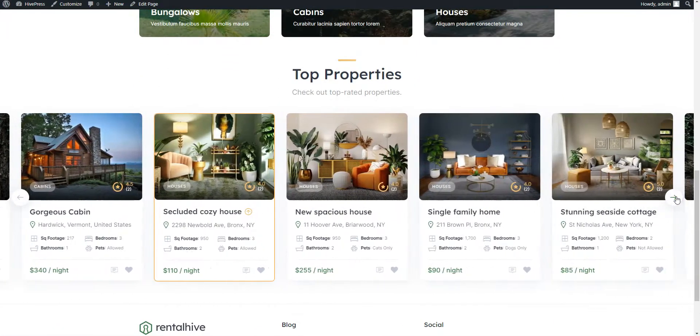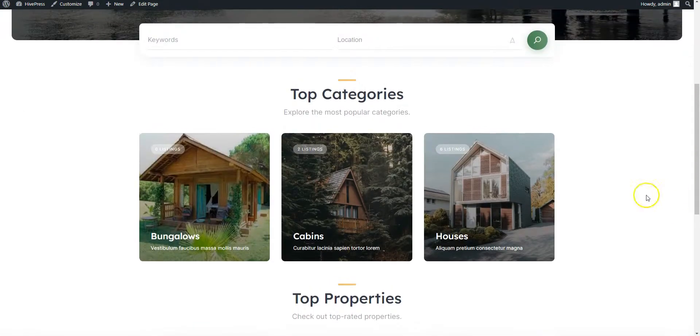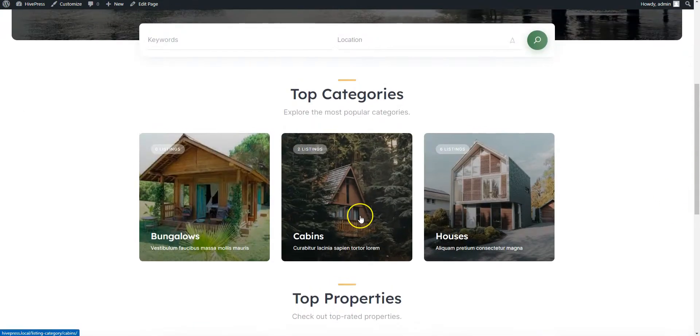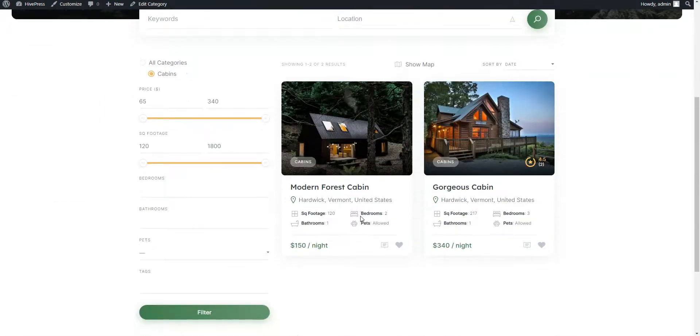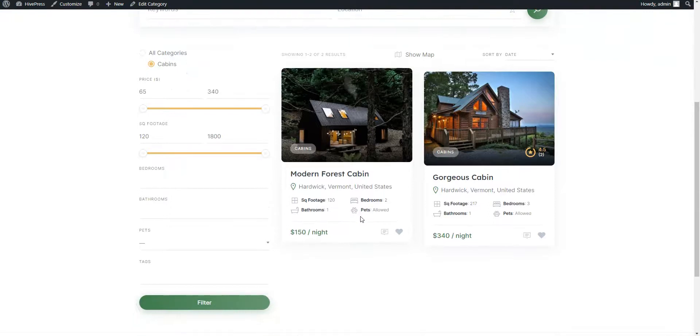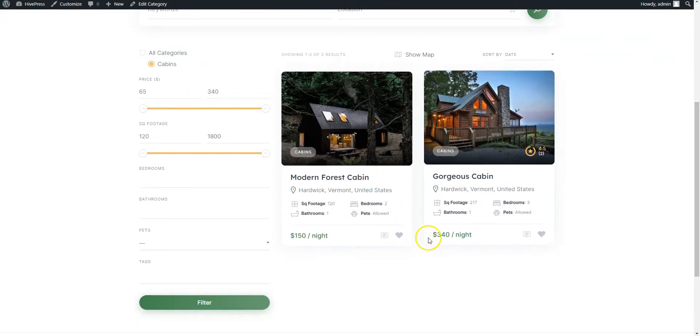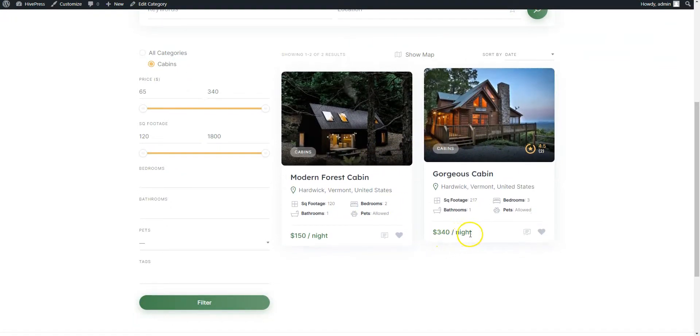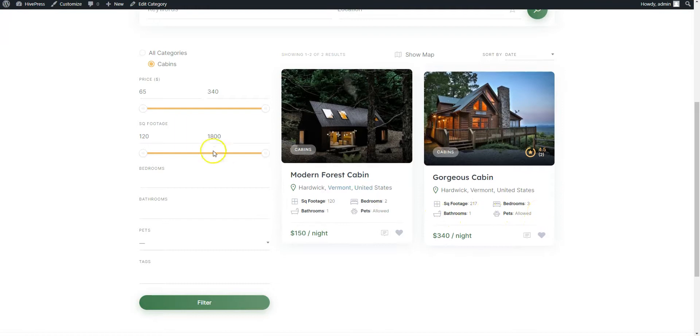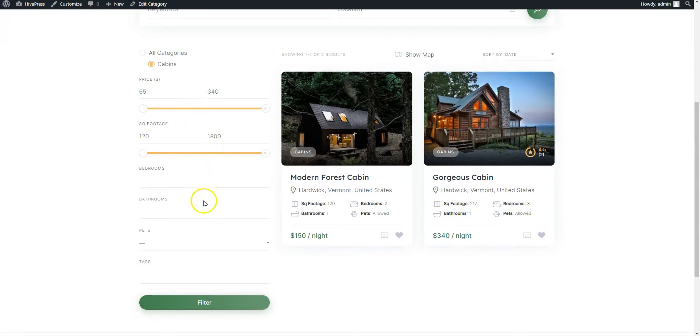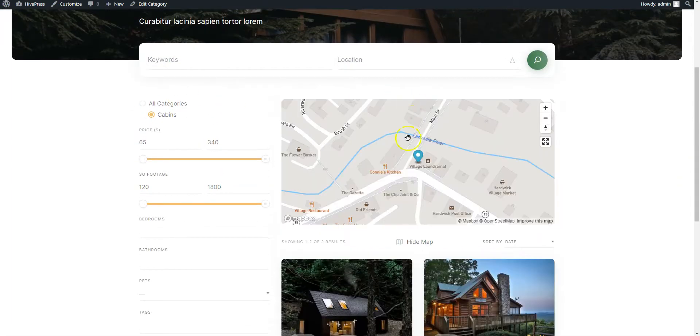Let's also check one of the categories. Here are our recently added listings with the custom price field we have created in previous steps and some other fields that I have added behind the scenes. Here you can see different filters including the price one that allows users to filter listings by price and here is a map.